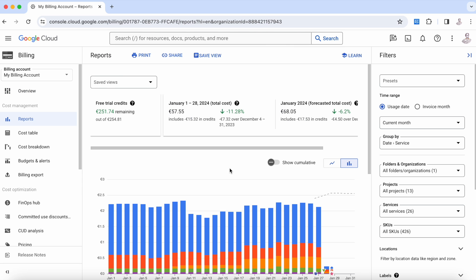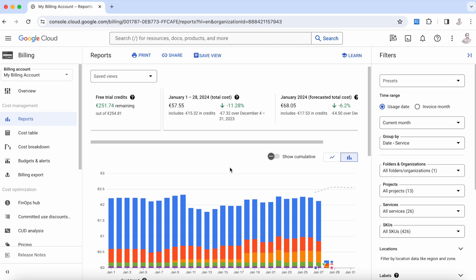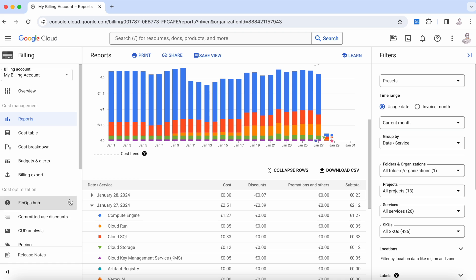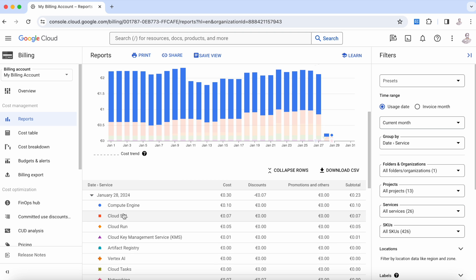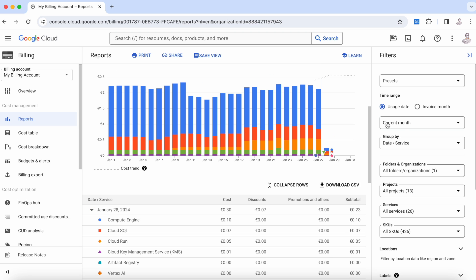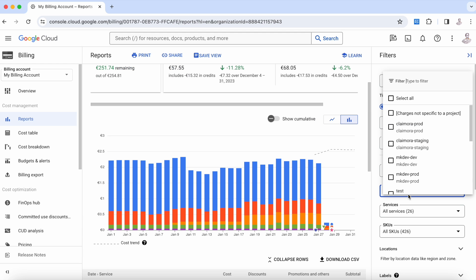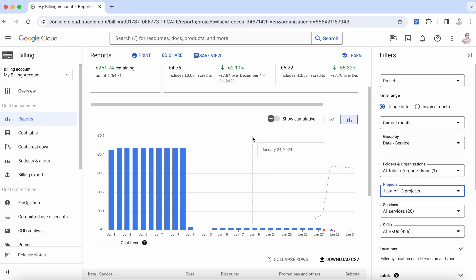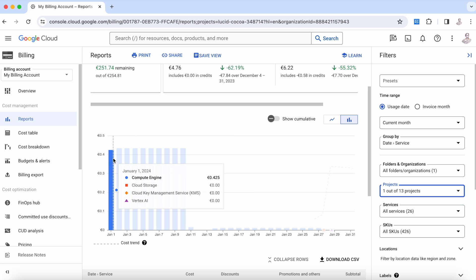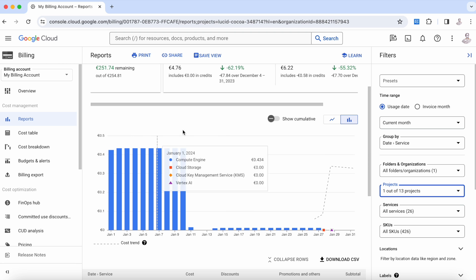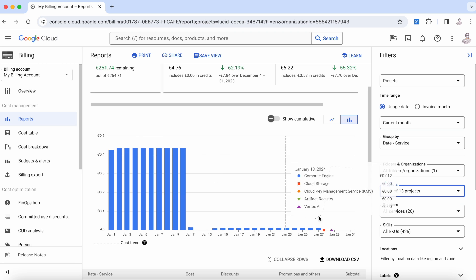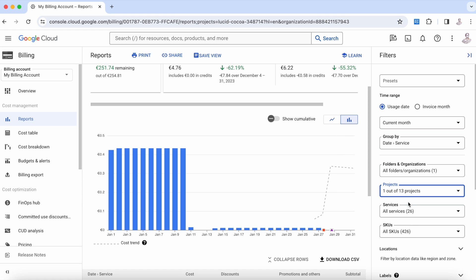As you can see in the report, we have the different costs month by month. In this filter we can choose different options. For example, if we only want to see the information for the project test, we can see that something happened here—we were spending a lot of money in this test project, and something happened, so let's see what this case could be.